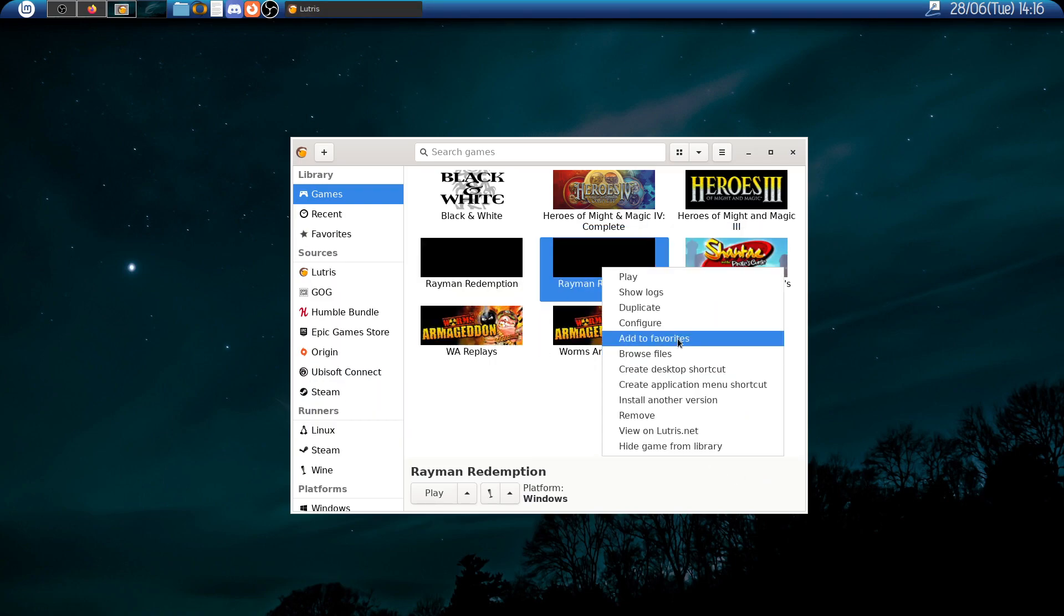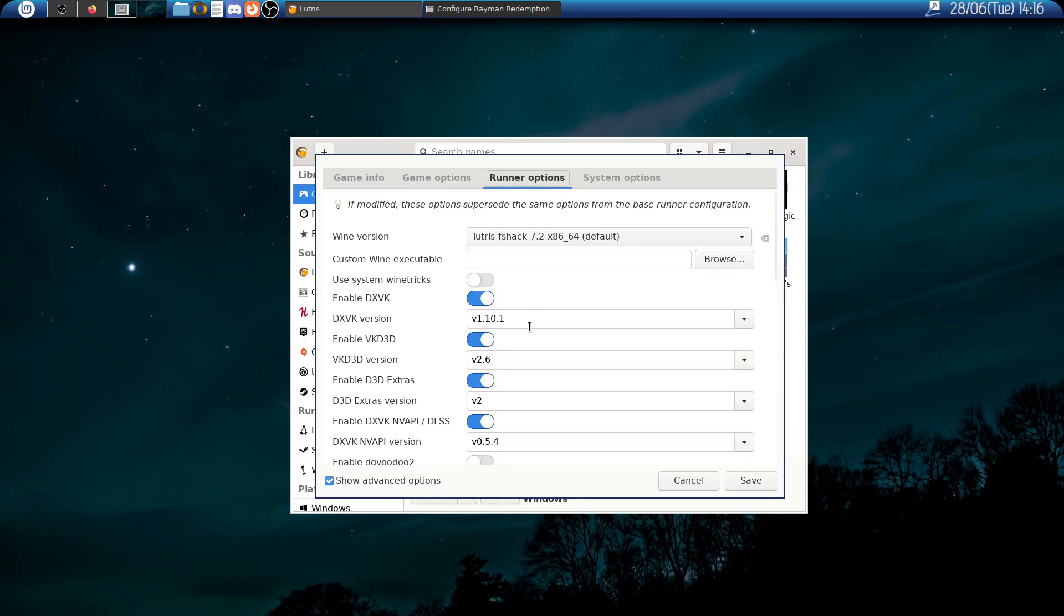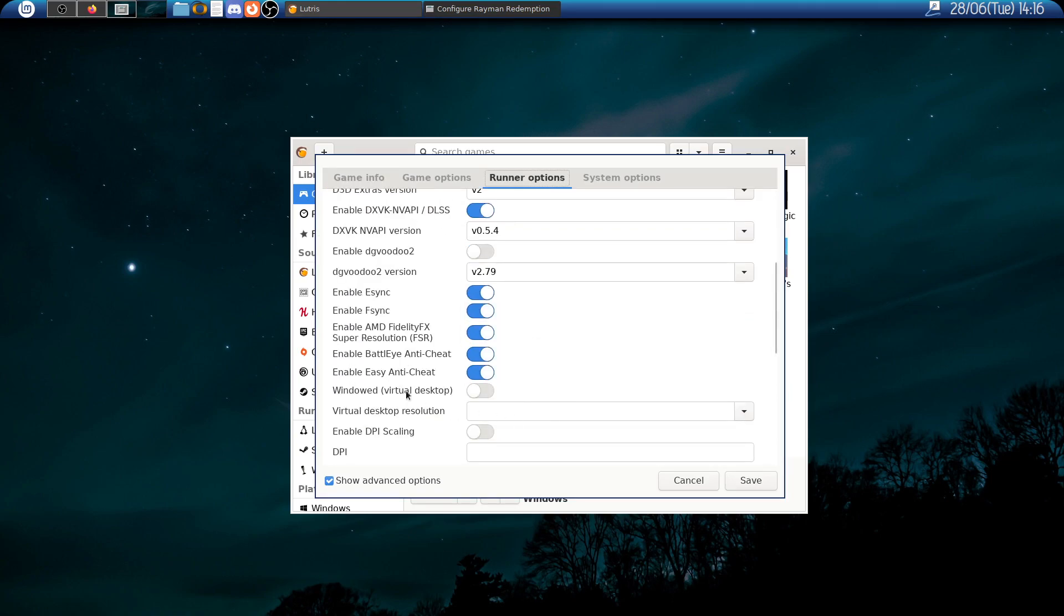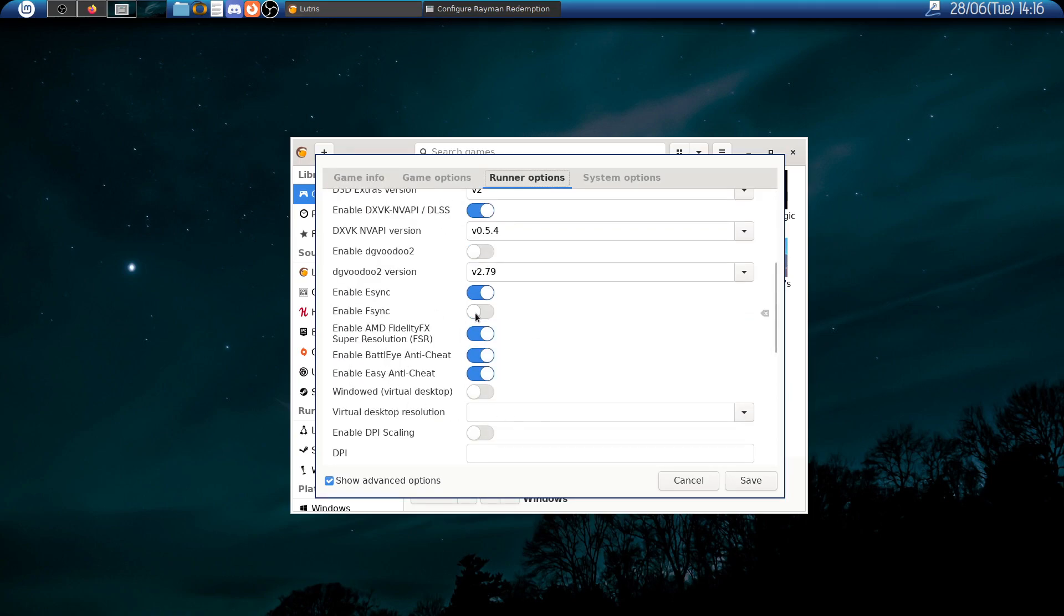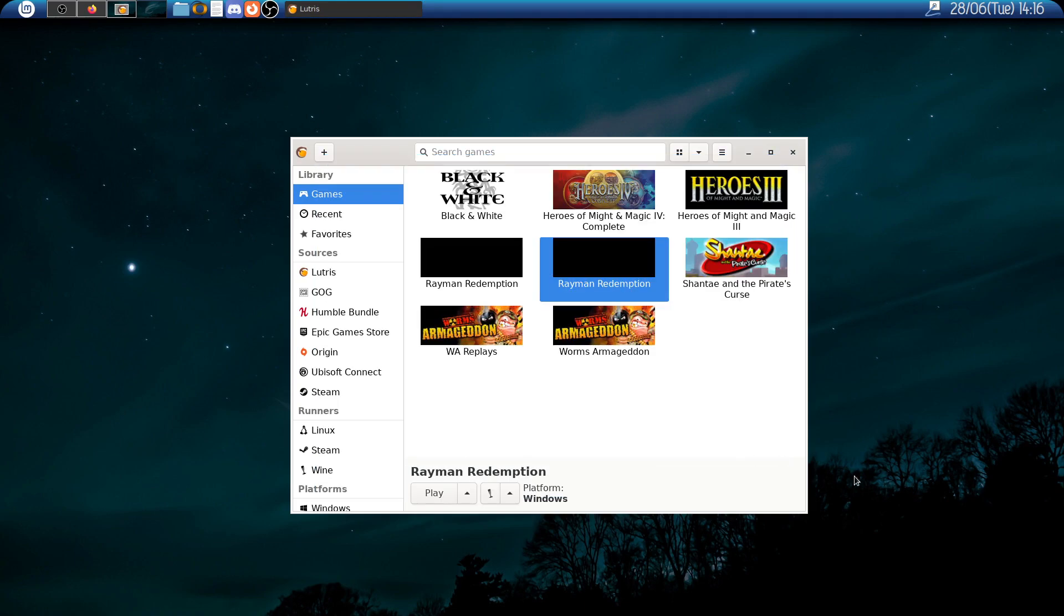Here we have the game. Then we go to configuration and then to runner options. And here we have the VFSync option. I disabled it but you probably wouldn't need to do it. Now we can run the game.